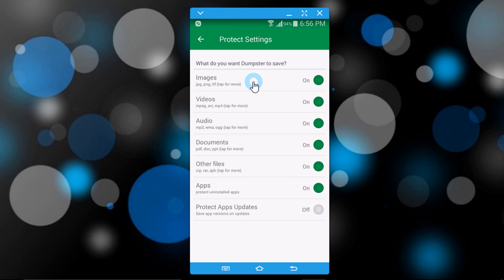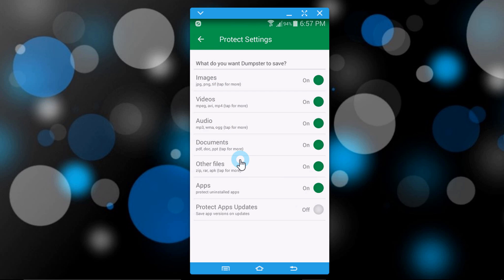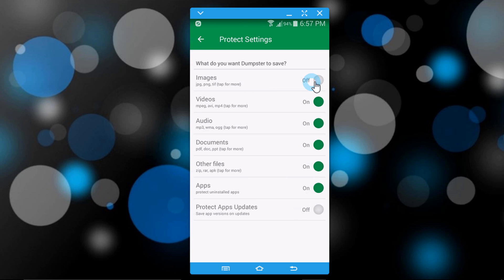In General, go to Protect Settings. Here it will show what you want Dumpster to save: images, videos, audio, documents, other files, and apps. If you click to toggle off, images will not be saved here. So I keep it on.